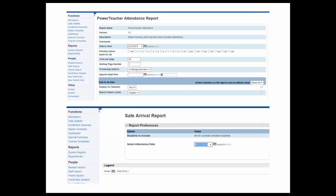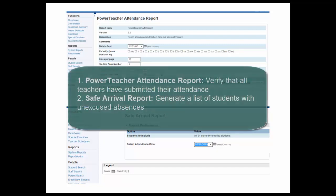By the end of this video you will be able to complete the safe arrival process by running two reports. The Power Teacher Attendance Report will allow you to verify that all teachers have submitted their attendance, and the Safe Arrival Report will generate a list of the names and phone numbers of students with unexcused absences for a given day.